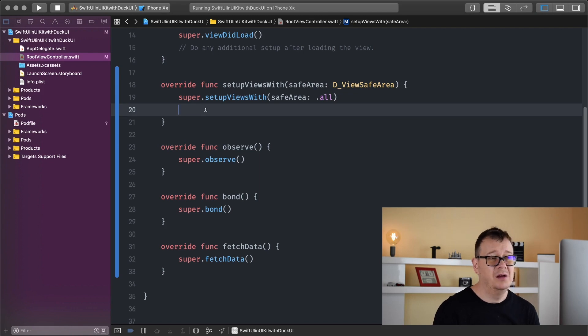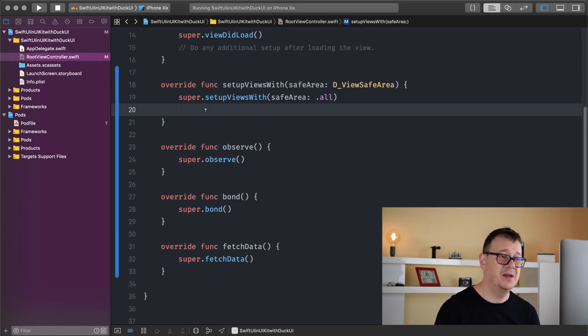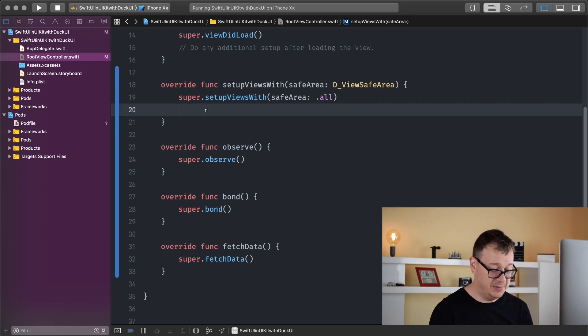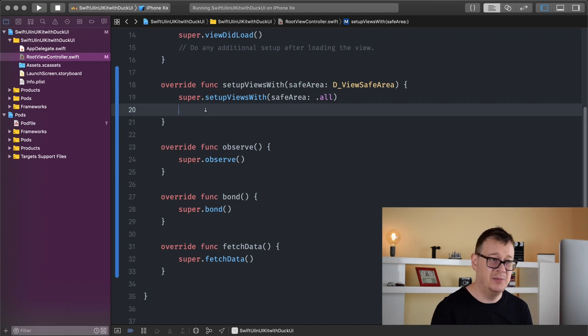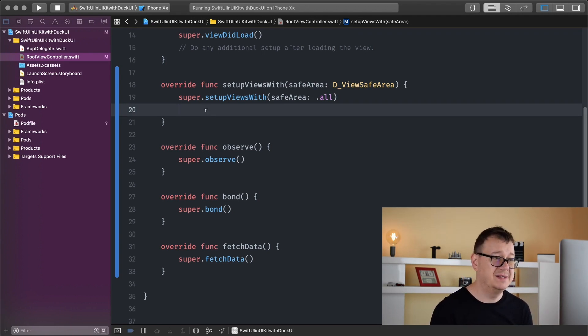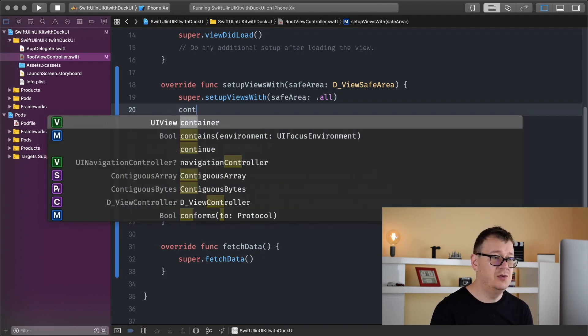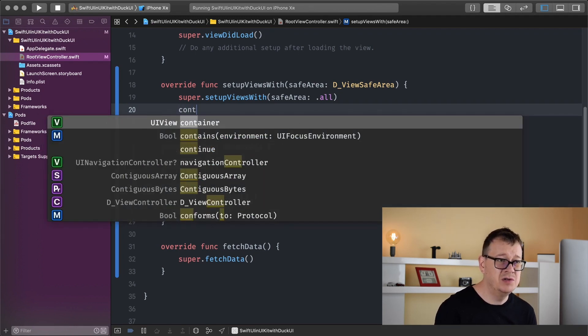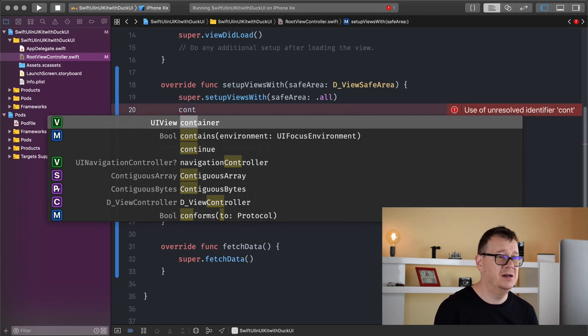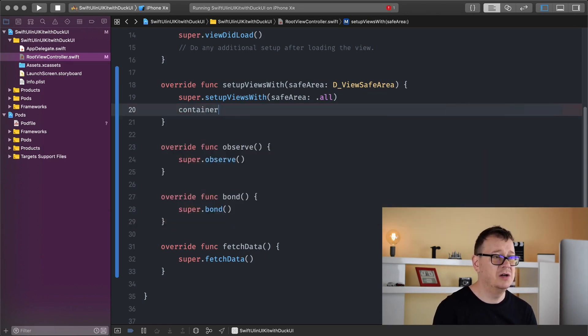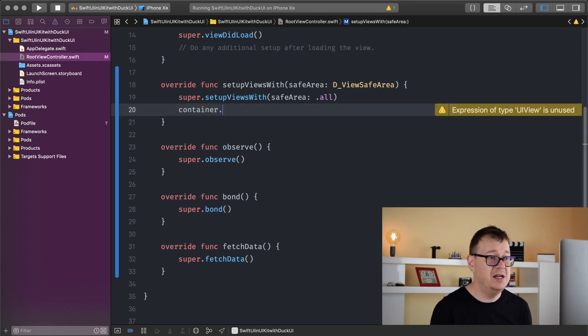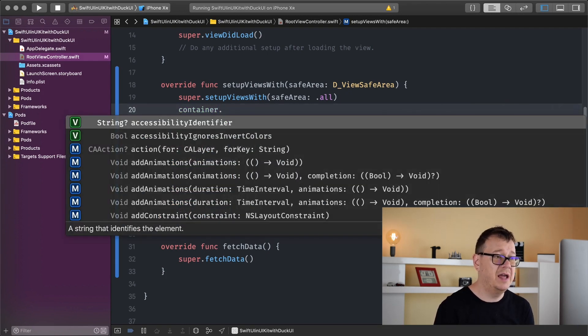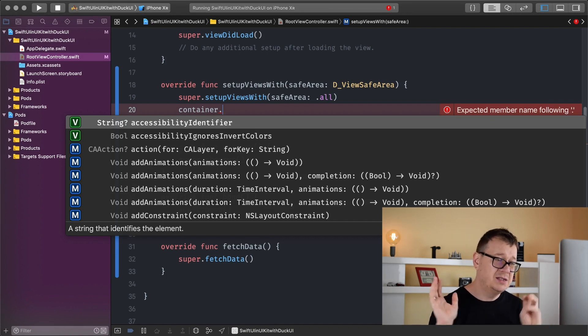It's pretty straightforward to do this. We'll create it with a simple vertical stack. This is just an intro to vertical stacks - we'll talk about them in a later video. What you need to do is in setup views with safe area, or in view did load if you're not using DViewController, just select your view or container. I'll use DViewController from now on.